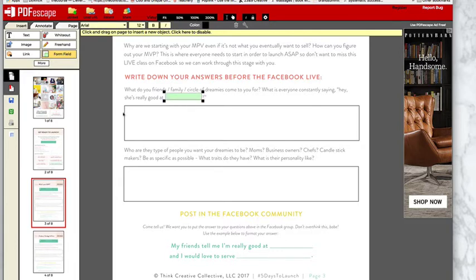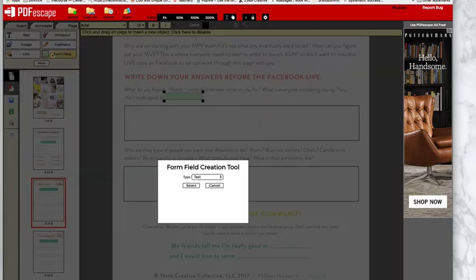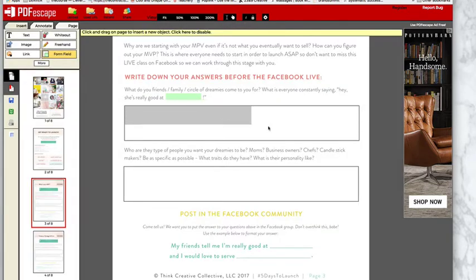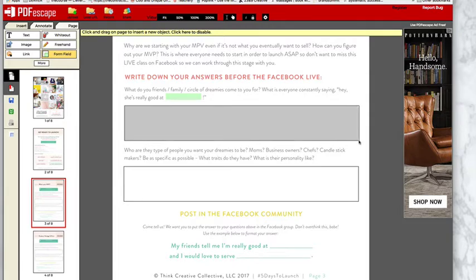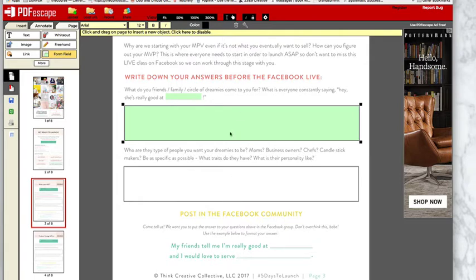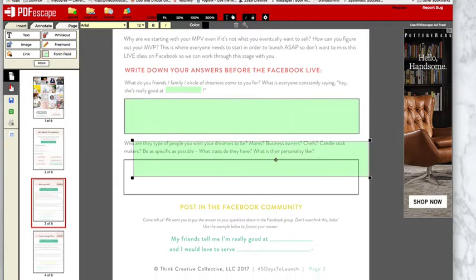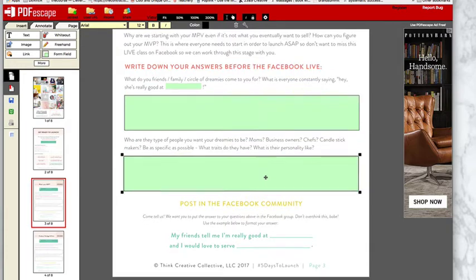And then for something like this, which is a paragraph, you'll go form field, text paragraph, select, and then select that whole box. We usually try and keep those boxes quite consistent in the size and the layout. And so you want to do the same for this as well. So you can duplicate that to get it exactly the same.